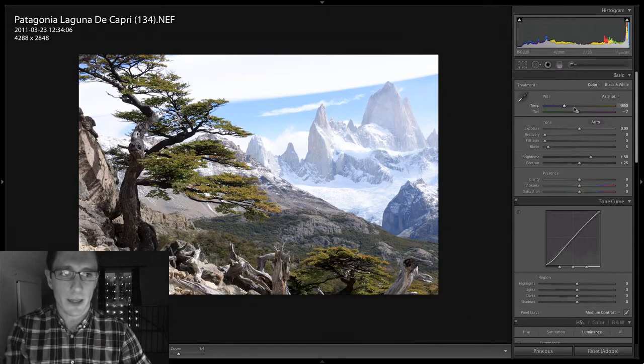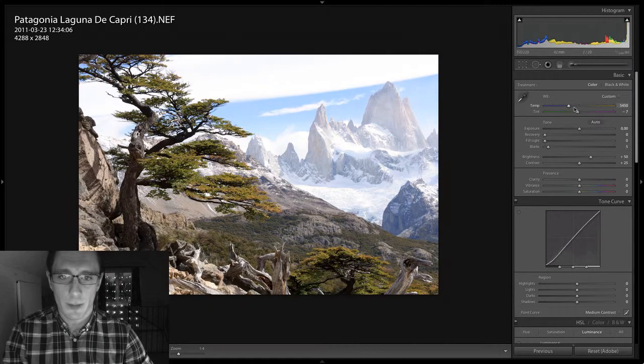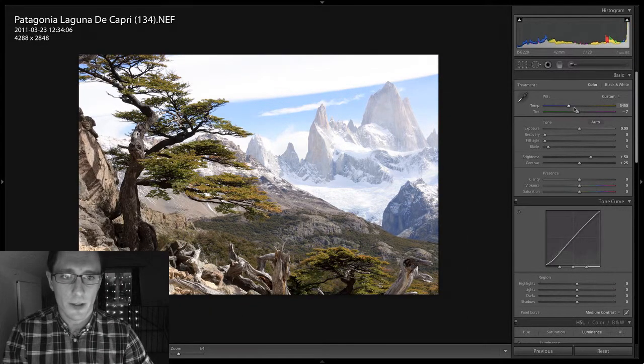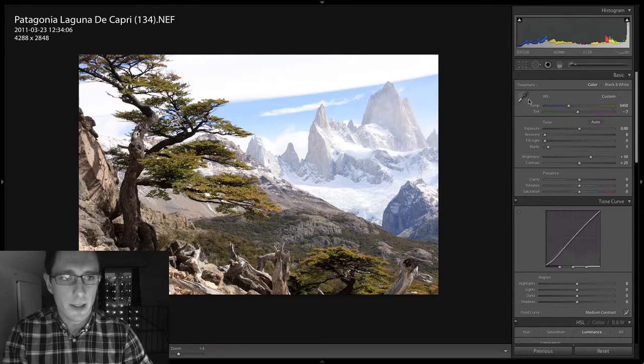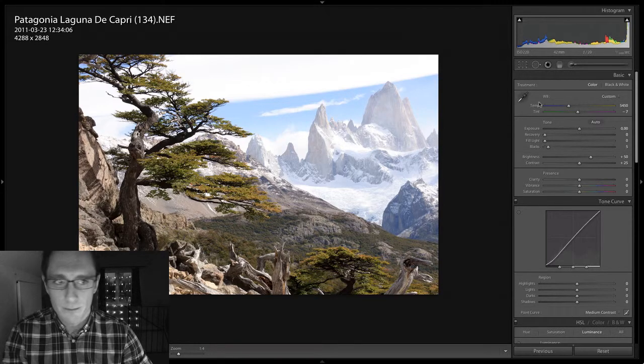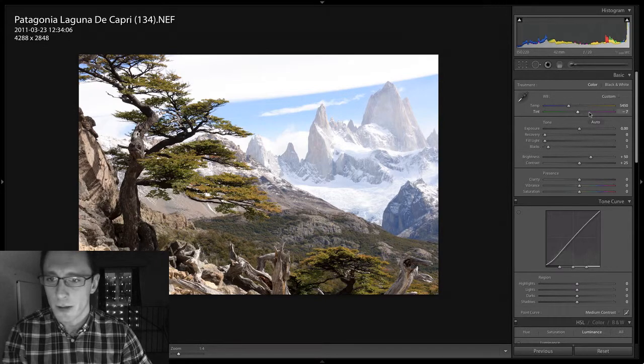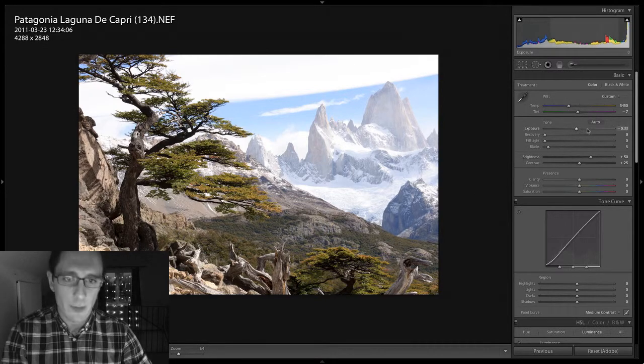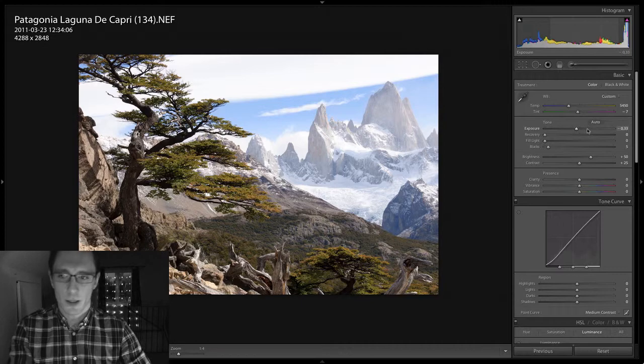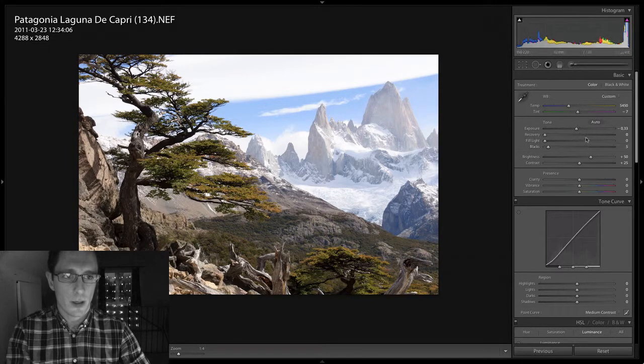Now, white balance. I'm going to warm it up a little bit. I think it was too cool. I don't really see a tint, I don't see a green or a magenta cast. Anyway, I'm going to go down one-third of a stop on the exposure.